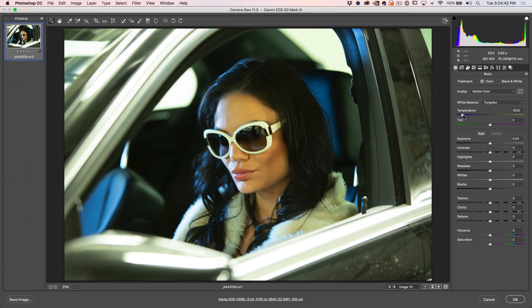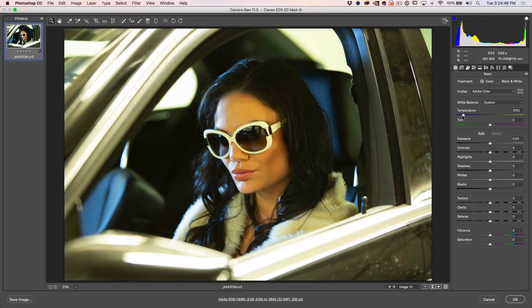You can, of course, manually go in here. You could warm it up or cool it down just by moving these sliders. So if you wanted to enhance that blue to create a little bit more drama, you could do that right there.